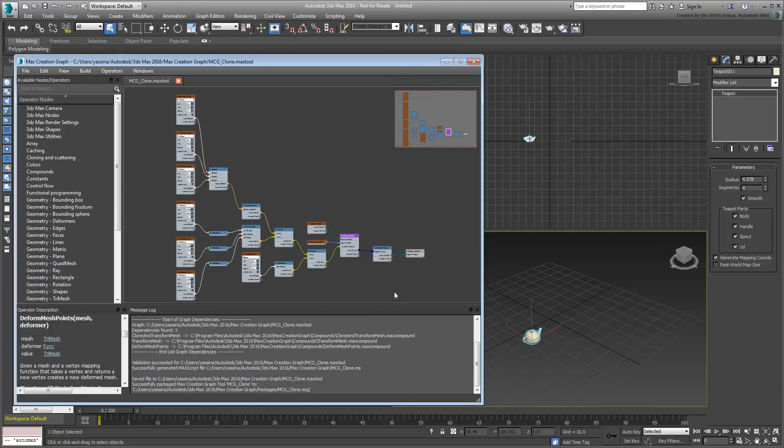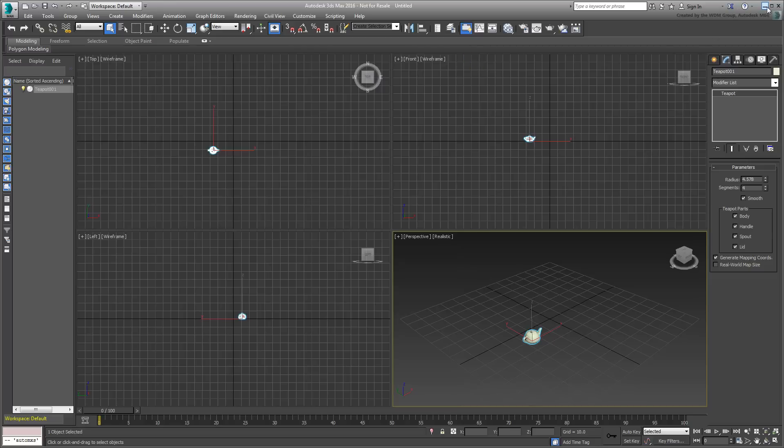A copy of this .mcg file is also in the zip archive you downloaded for this tutorial. Close and then restart 3ds Max. You don't need to save your current project.